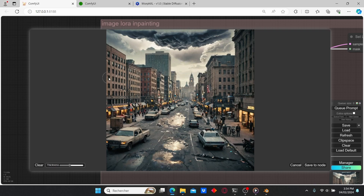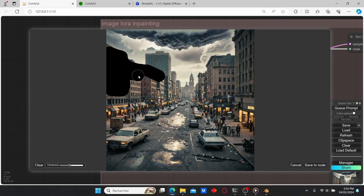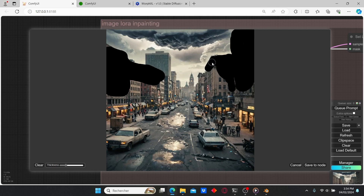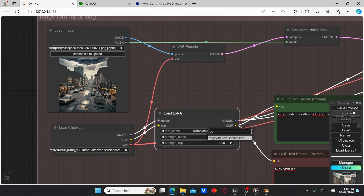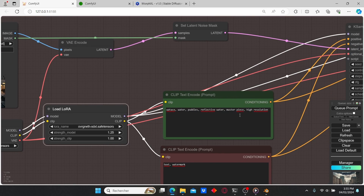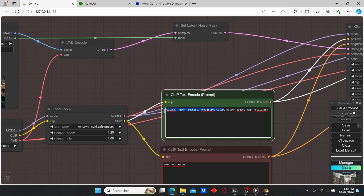Now I'm going to open up the Mask Editor and try to add some grass and moss over the buildings here. I'm going to paint this area and also paint this area, and I will paint this car over here as well. Let's save the mask and we're going to load another LoRA which is called 'Overgrowth'. Let's also edit the CLIP text prompt.